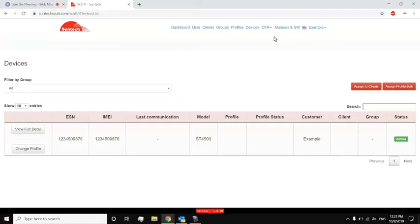Okay. And the other one, which I get, which is very easy, is, is this service free of charge? And the answer is yes. With Suntech, with our SyncTrack and Scooty applications, they are free of charge to our partners.